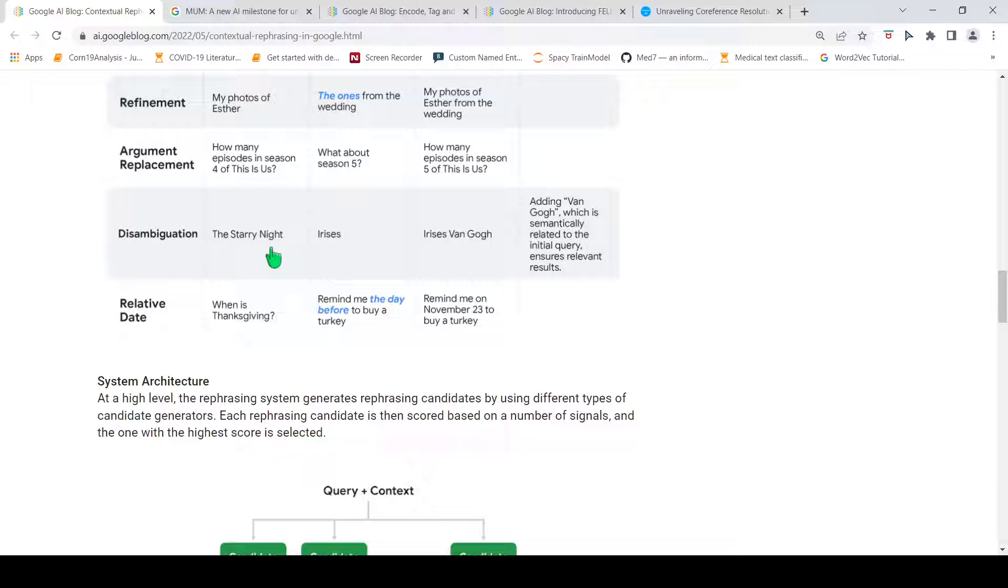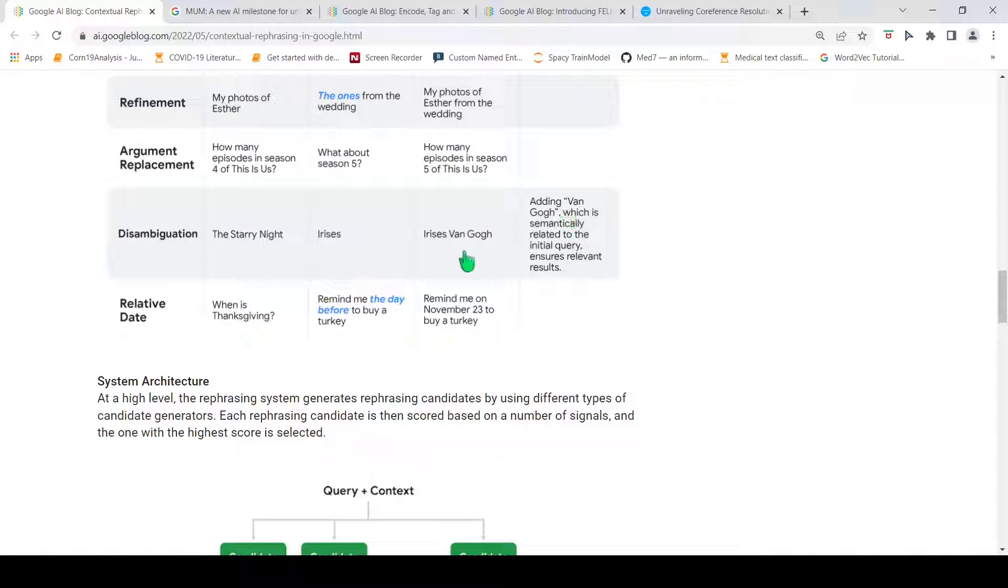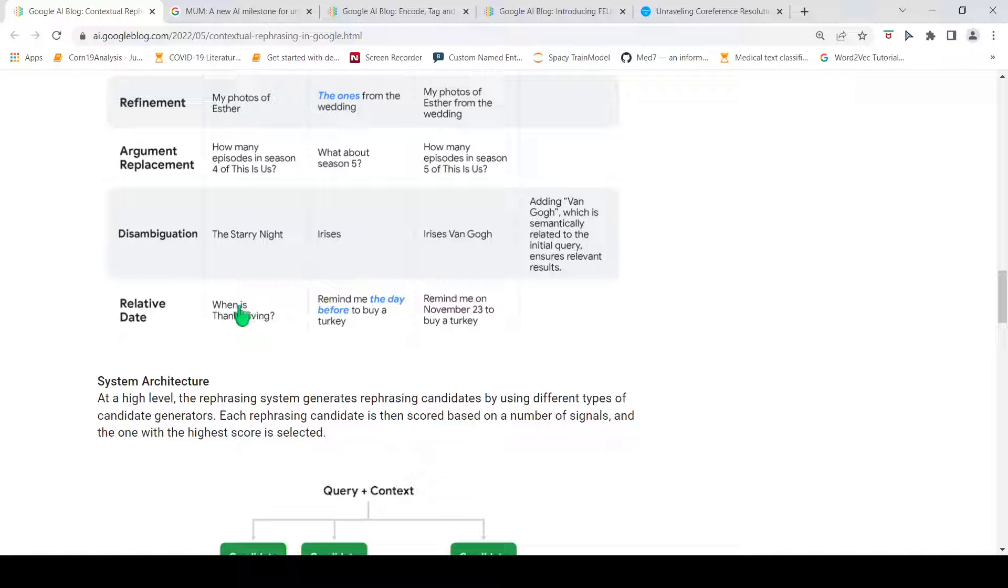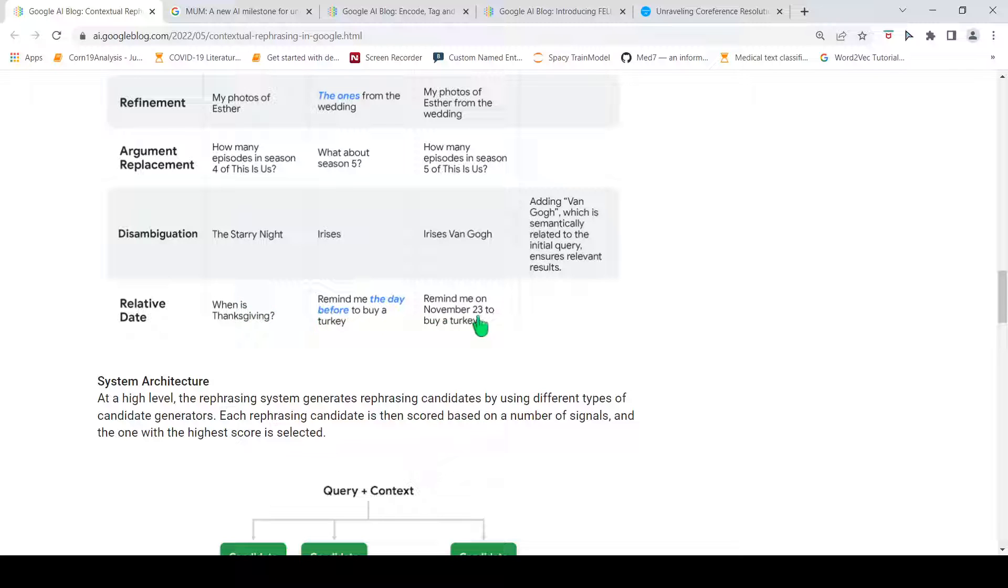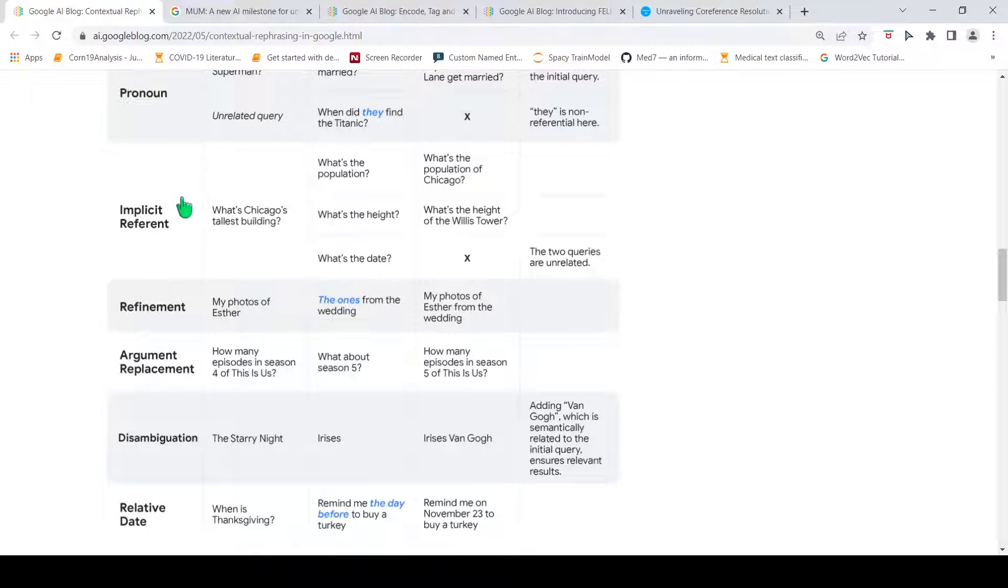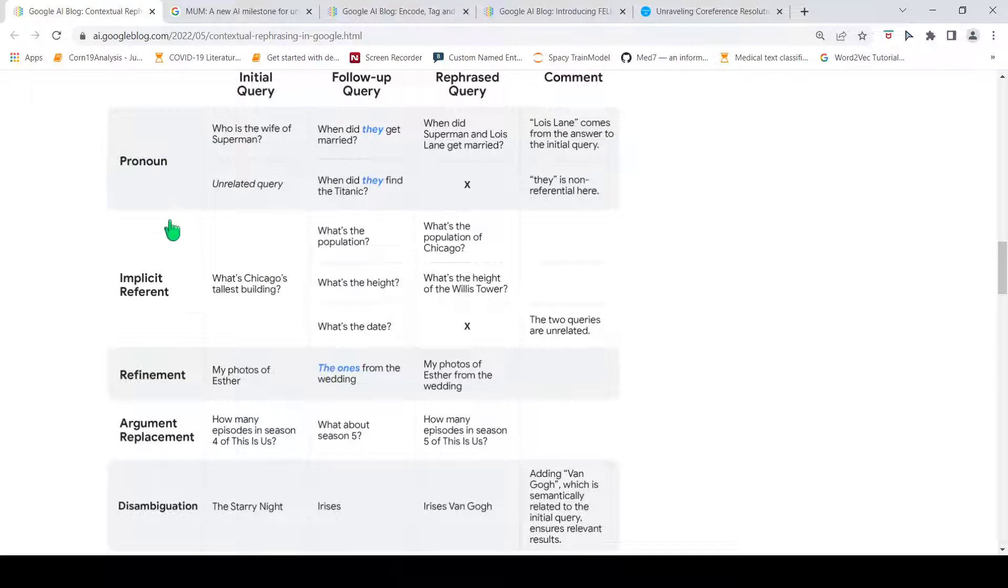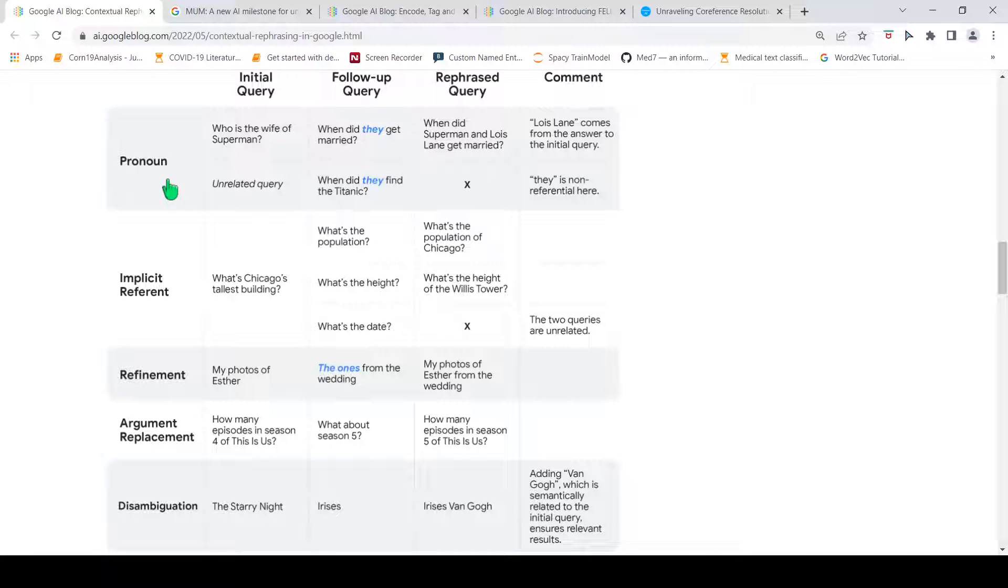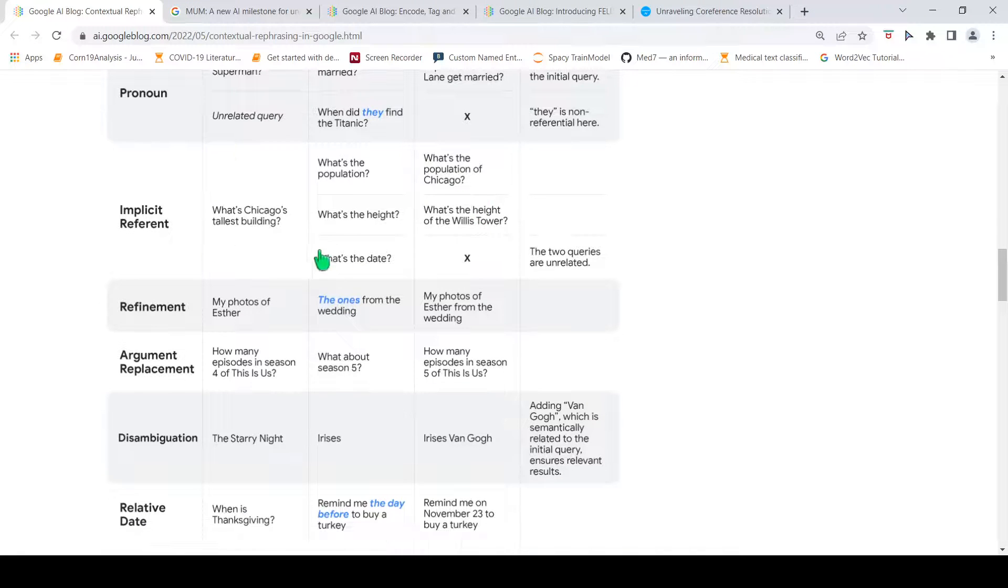Similarly, disambiguation. For example, the starry night and irises. Basically, this is a painting. Here, it identifies this and adds Van Gogh over here, which is semantically related to the initial query, so that you get relevant results. Similarly, this is about date. When is Thanksgiving? Remind me the day before to buy a turkey. You have to identify the day before Thanksgiving. And that is how the rephrasing is done over here. Remind me on November 23 to buy a turkey. These are the different types of reference challenges over here. Pronoun reference resolution. These are different types of reference resolution and this is the rephrased query for these scenarios.